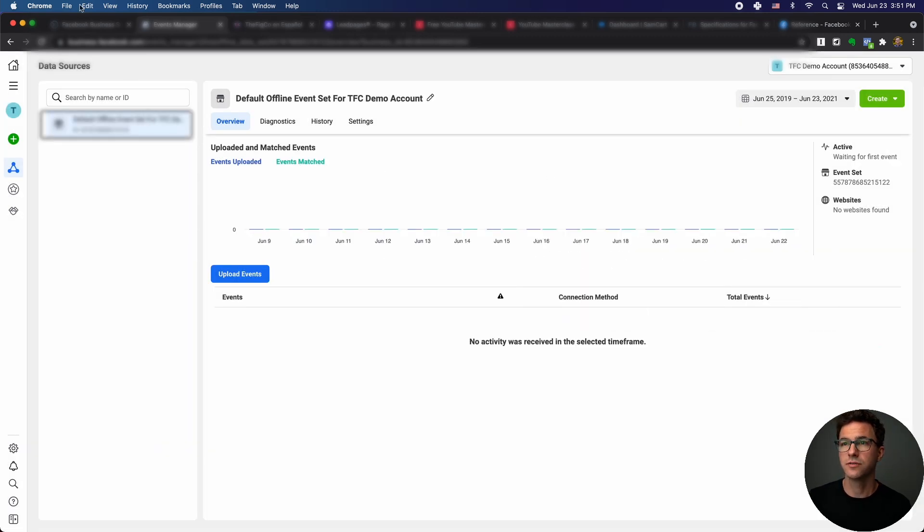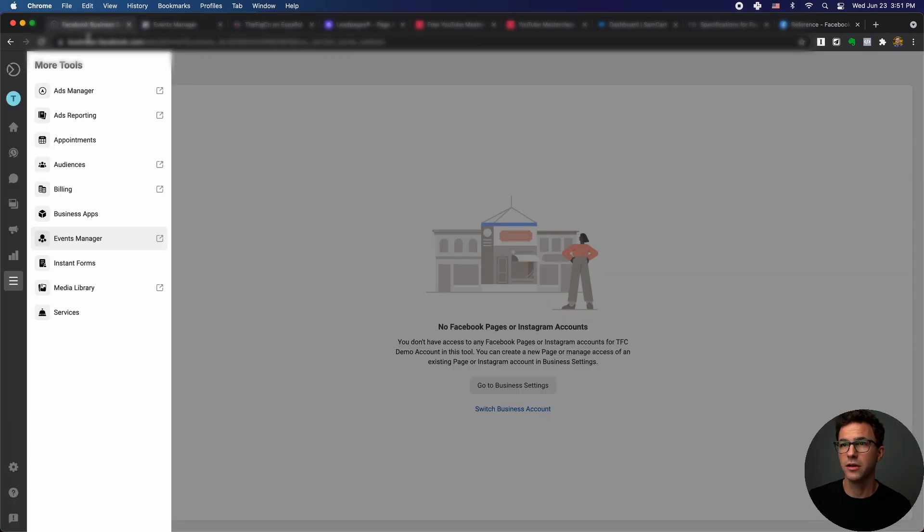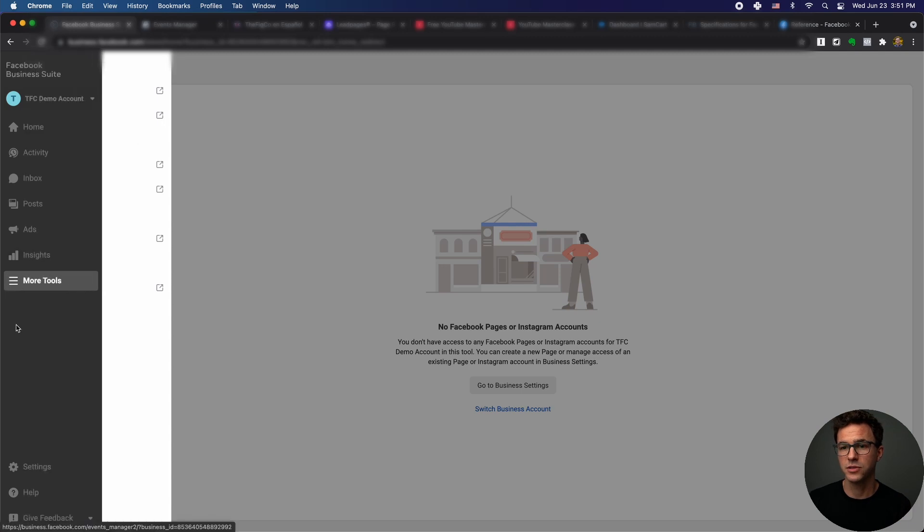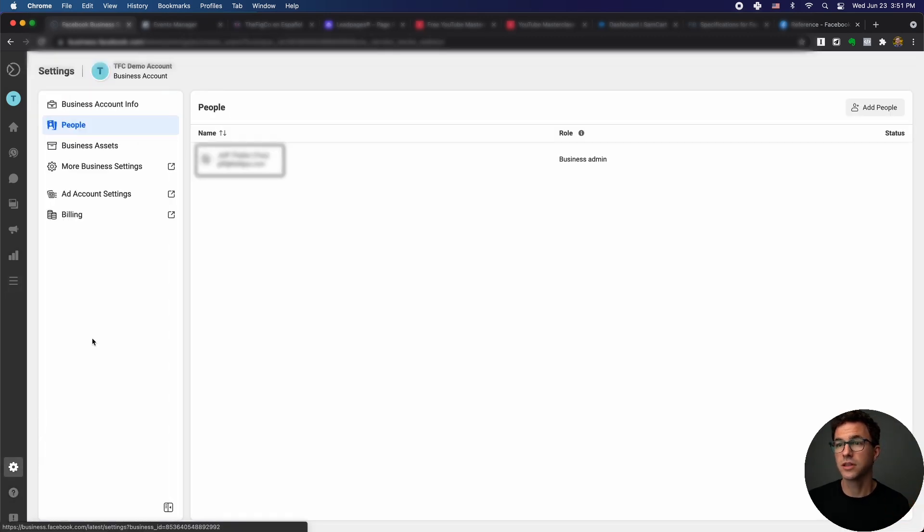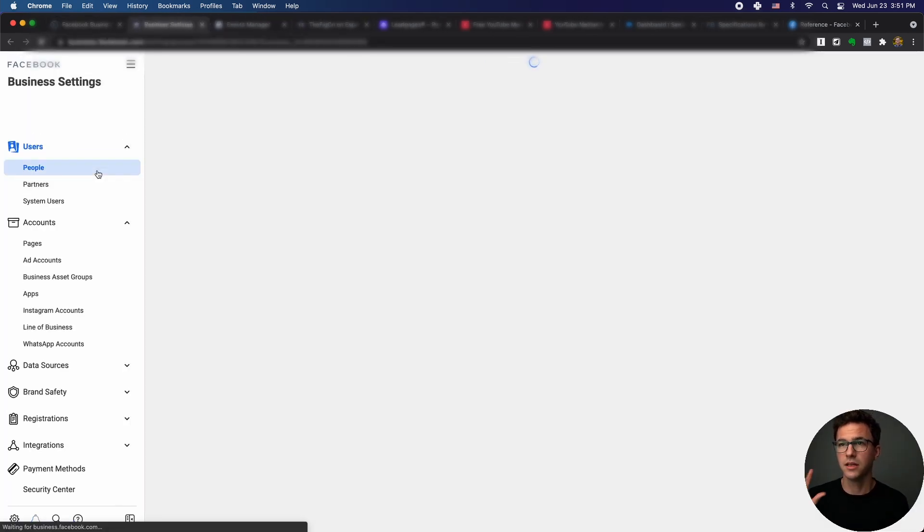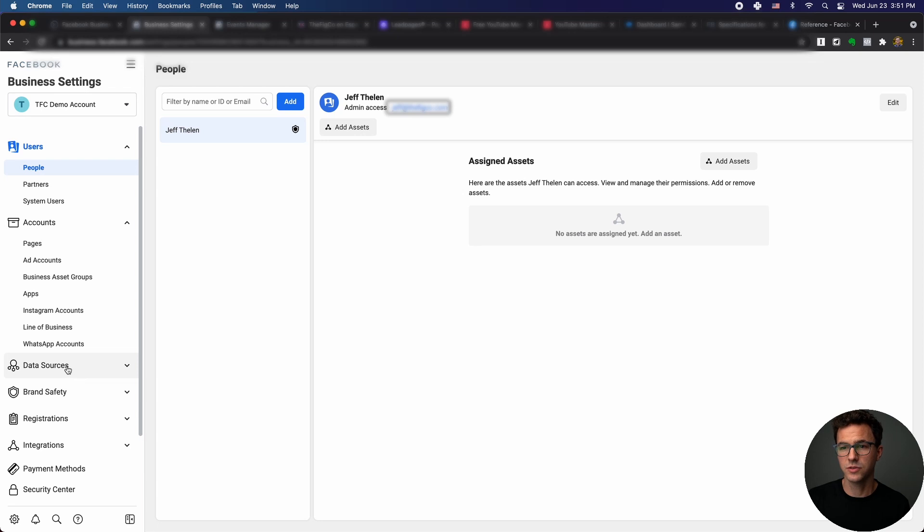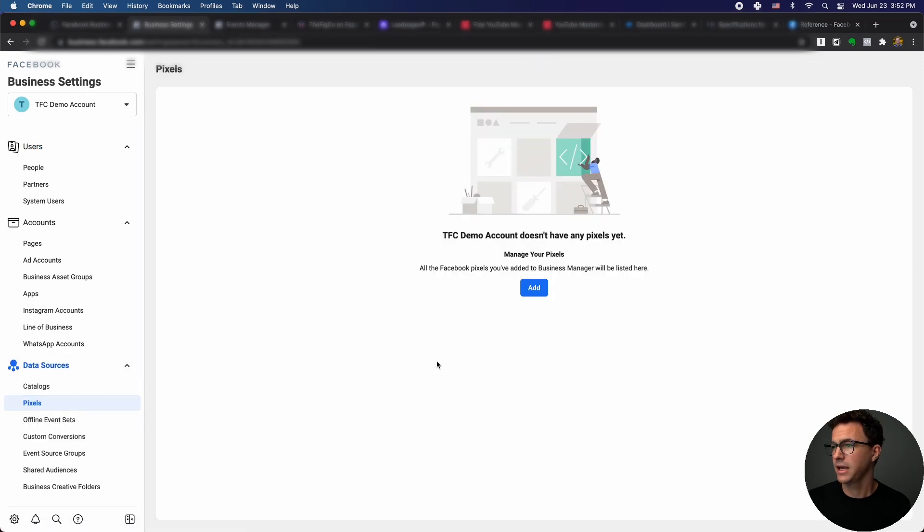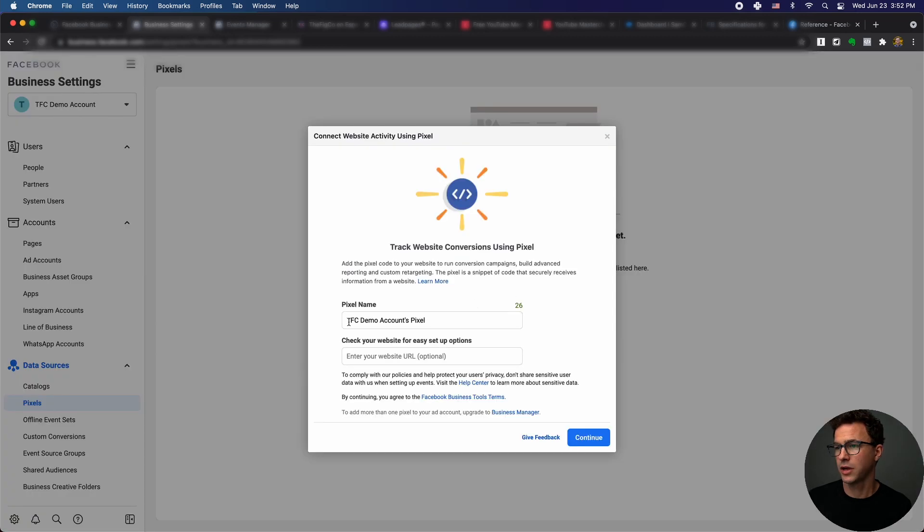That's if you're in Facebook business suite. I'll basically show you if you see what essentially the traditional business manager looks like. You can get to it from more business settings. If you go down, you see data sources and pixel, and then we can just click on add a pixel.